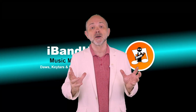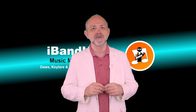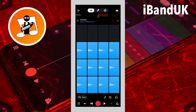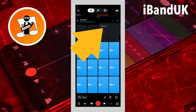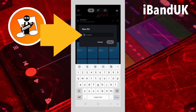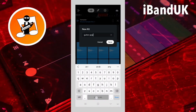Now that we've created our sampler virtual instrument, we can save it so we can use it in other projects. Tap on the three dots, then tap on save as on the pop-up menu. Type in a name for your virtual instrument, then tap on save.